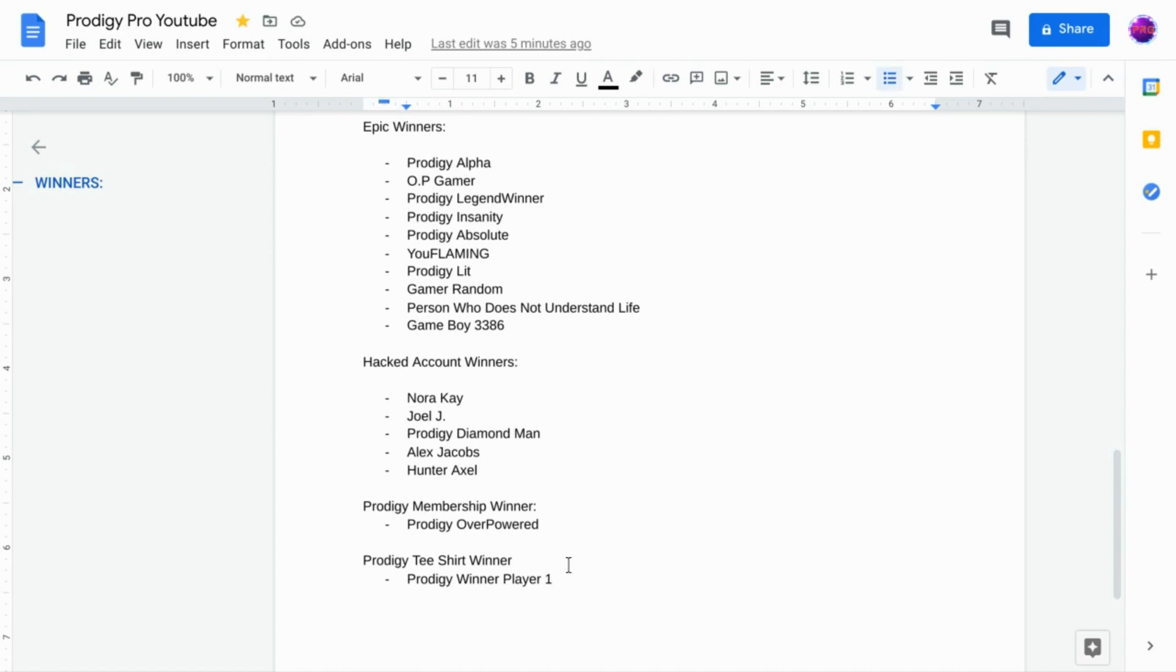So these are going to be our Prodigy winners. Yeah, this is it. We're going to be giving away 5 more Prodigy epics for 2,000 subscribers, 3 more for 3,000, and then 20 more for 5,000.